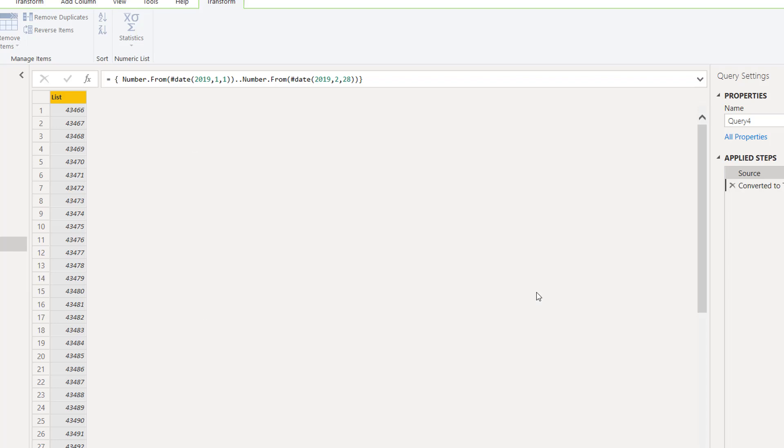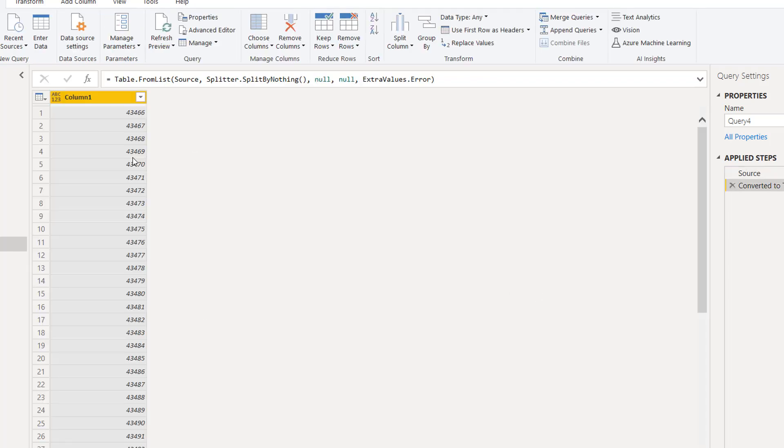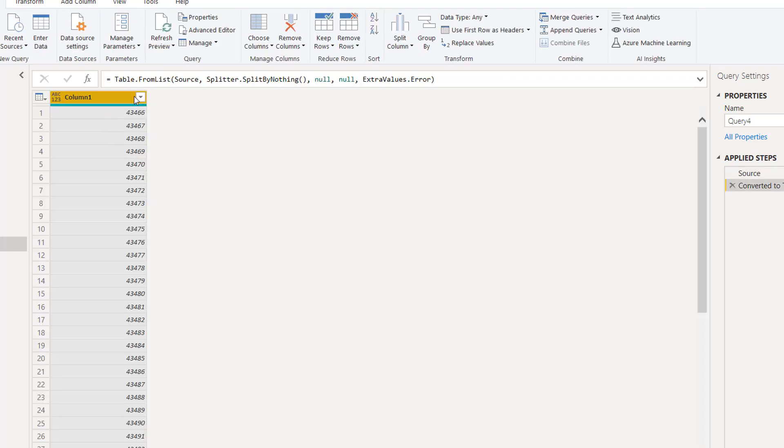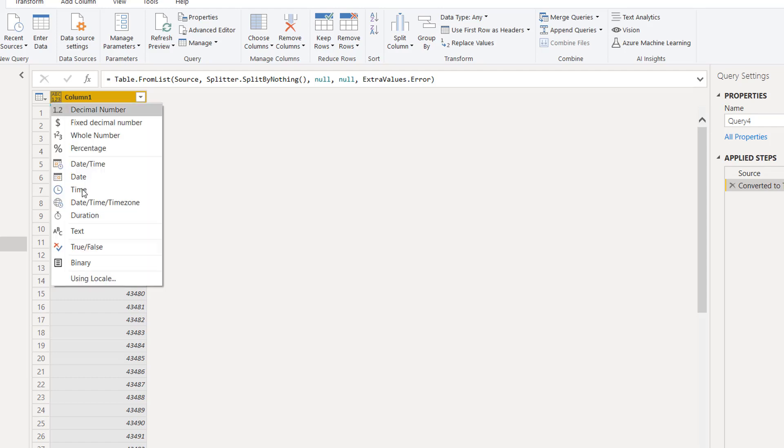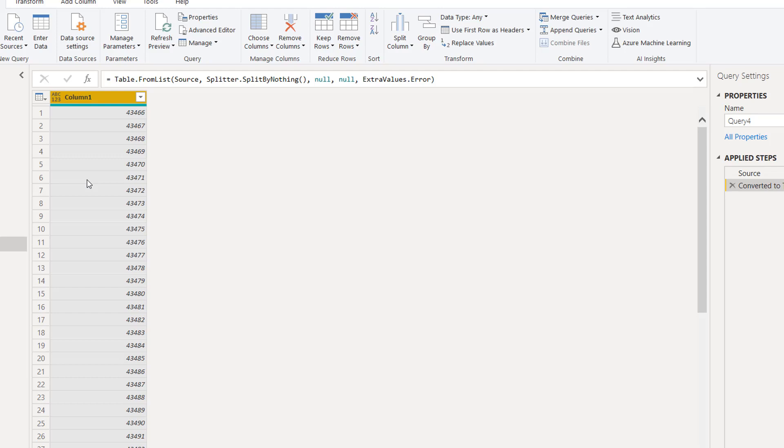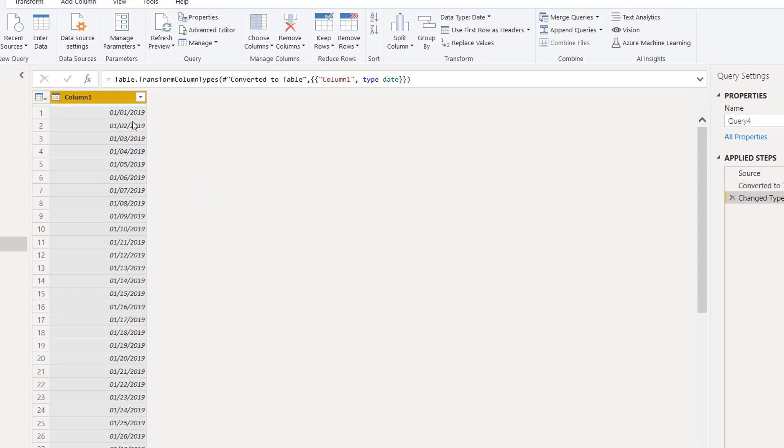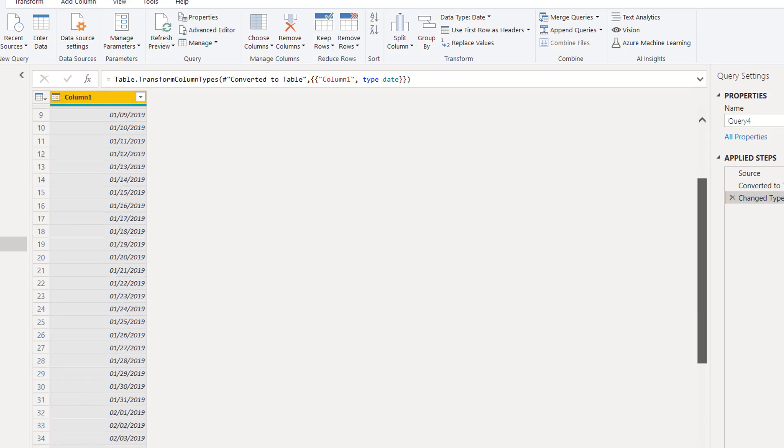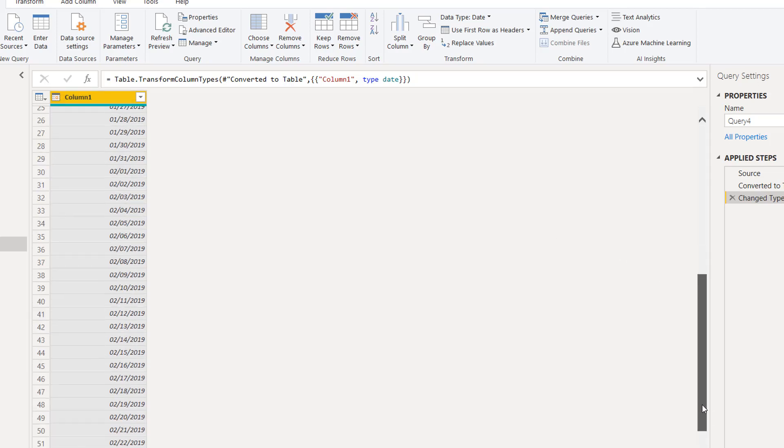This is very important. Once you've done this, go to this ABC 123, click here. You can even go from the ribbon and change this to date. Now we should see the dates - you can see here we have first of January, second of January, third of January. This way we have a complete list of dates and this is what we needed.